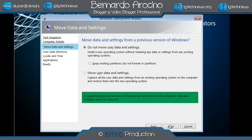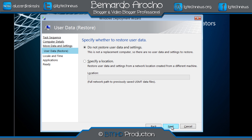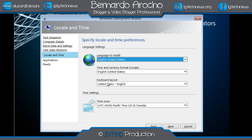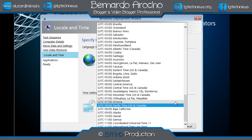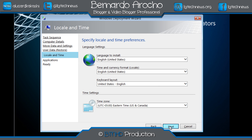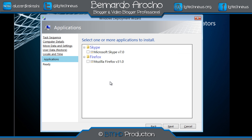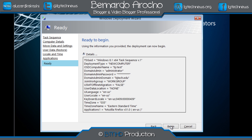I don't want to move any data — a video on that is coming soon. We're not doing any restore of user data. For local time, I'm picking Eastern time. Now, I tested this before the video — Skype is not going to work because Skype is already built into Windows 8.1, so there's no need to install it during deployment. However, Firefox is not part of Windows 8, so we're selecting that. Hit Next and Begin.